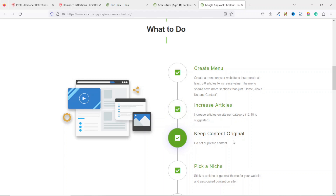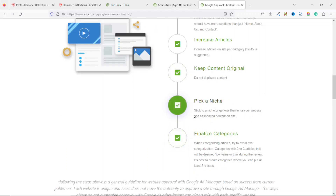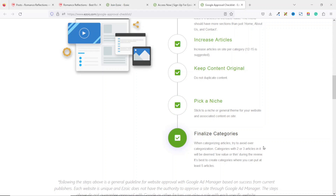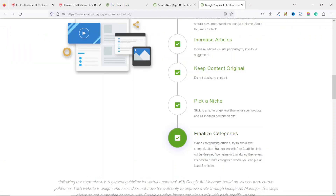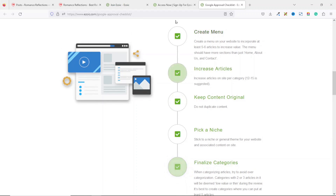You should also make sure that you keep original content on your website. Next, you need to stick to a niche or a general theme — other websites will try to diversify their blog posts, but if you narrow down your niche your chances of being approved will be high. Finally, you need to finalize your categories and avoid over-categorization. Categories with only two or three articles will be deemed low value or thin.